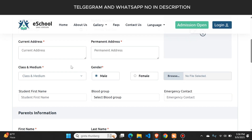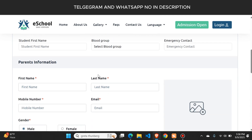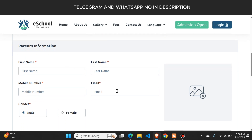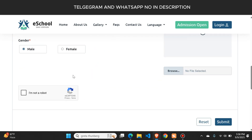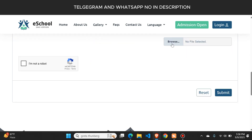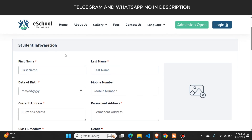This is the admission form — users just need to fill up this form to apply for admission. You can see the details required and you can change these details from the admin panel. If you want any other detail from the student, you can add that field, or you can also remove or disable any field. Users select their photo and click the submit button, and their admission request will be received in the admin panel from where you can approve or reject it.